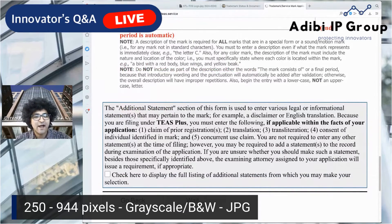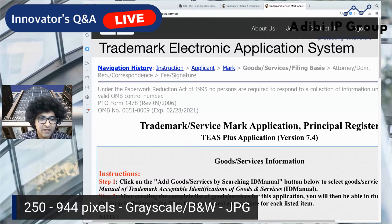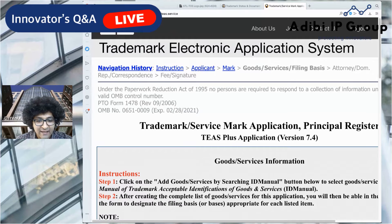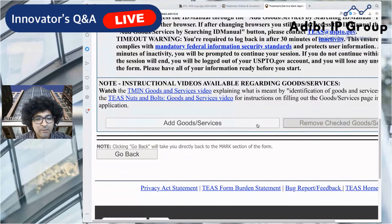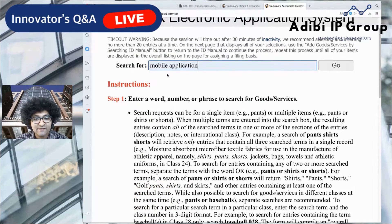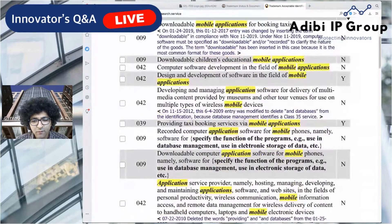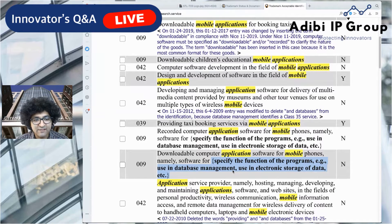Now we describe the goods and services. Downloadable software falls under Class 9 — it's a mobile application downloaded to your phone. Click 'Add goods and services.' Remember, we're doing TEAS Plus, which is $50 cheaper, so we're limited to the canned descriptions the trademark system offers. The most desirable options are those with curly braces and bold text, because you can replace that bold text with your own language.